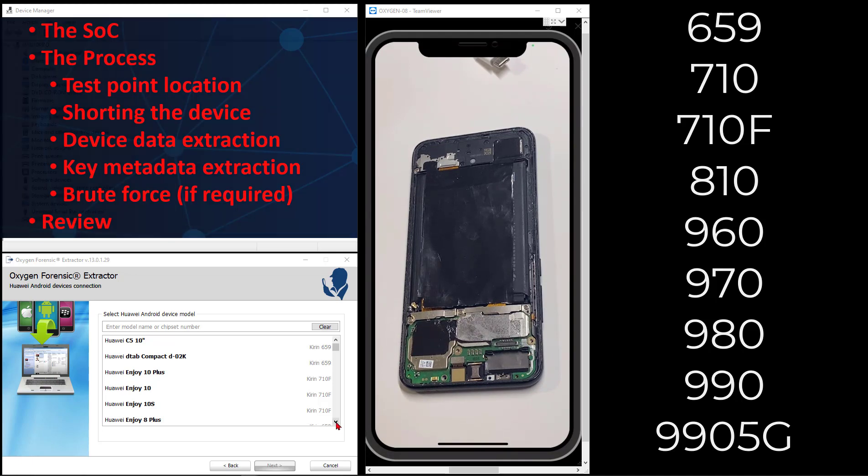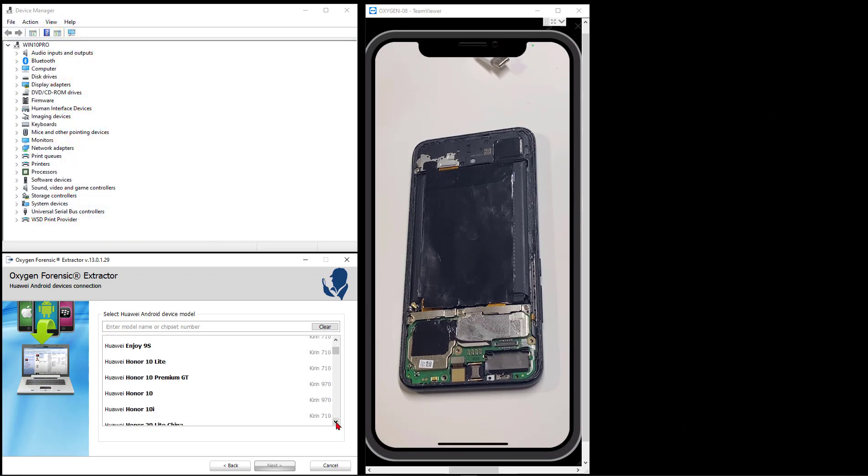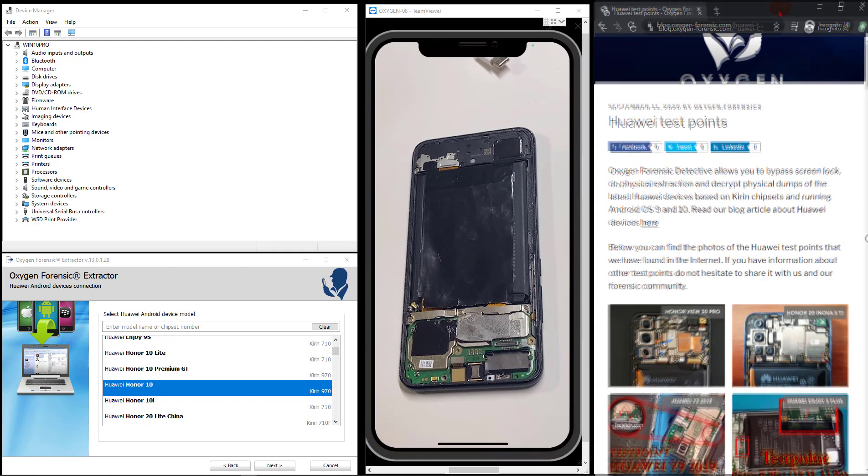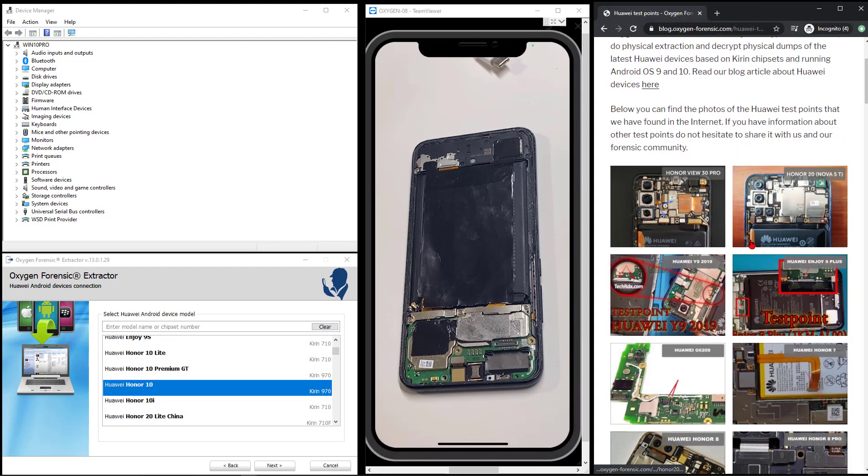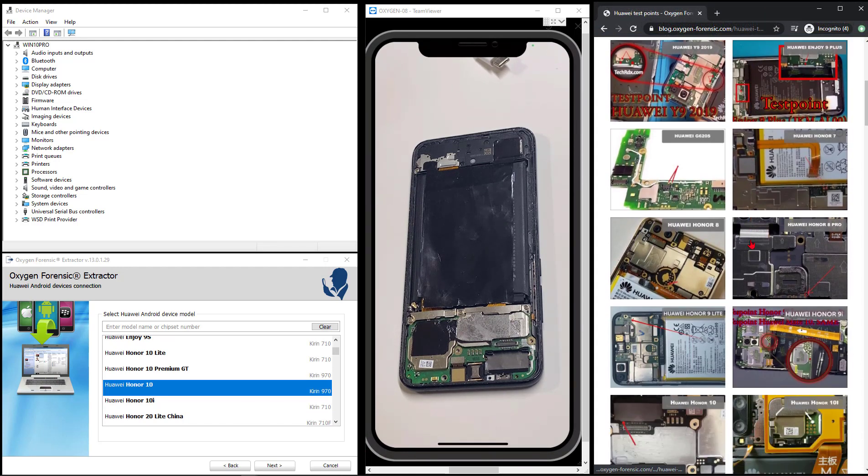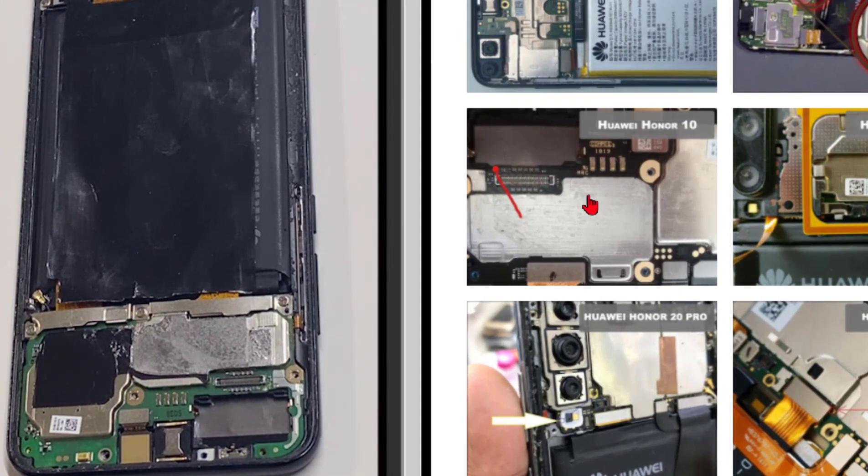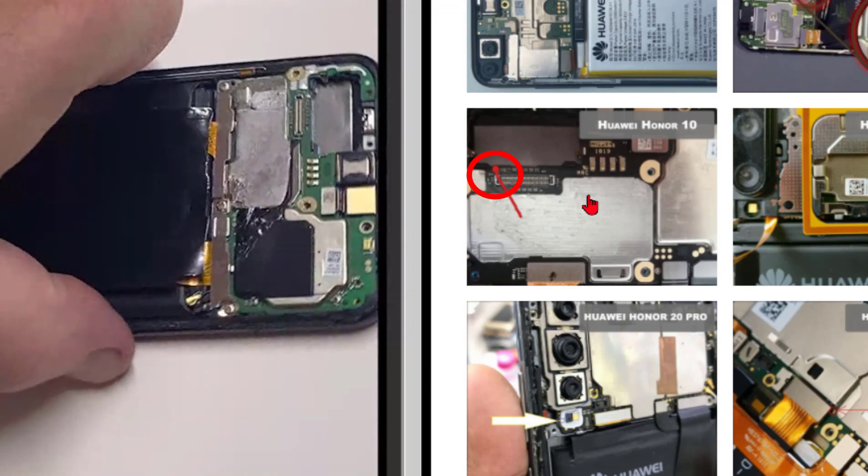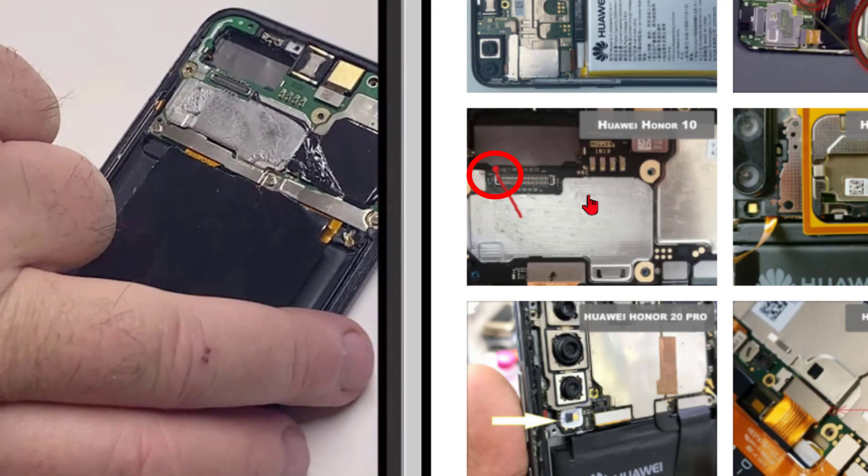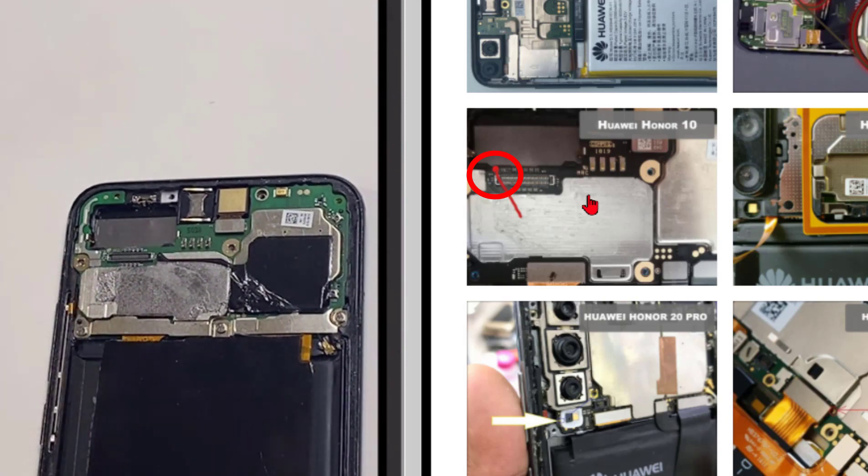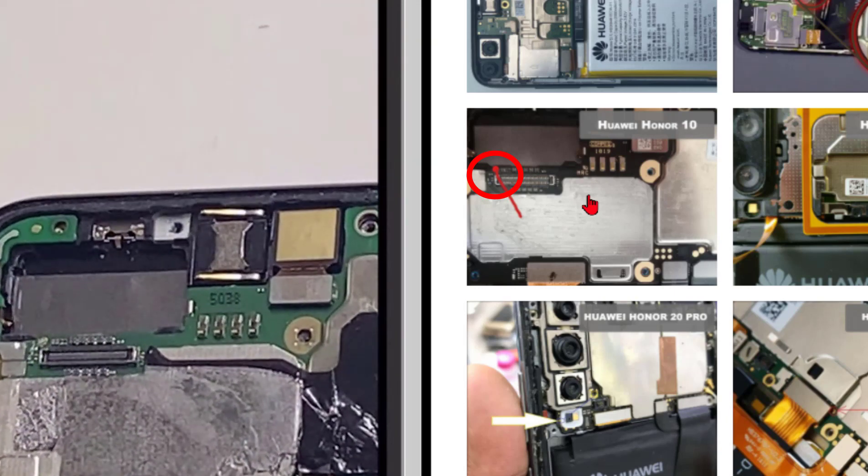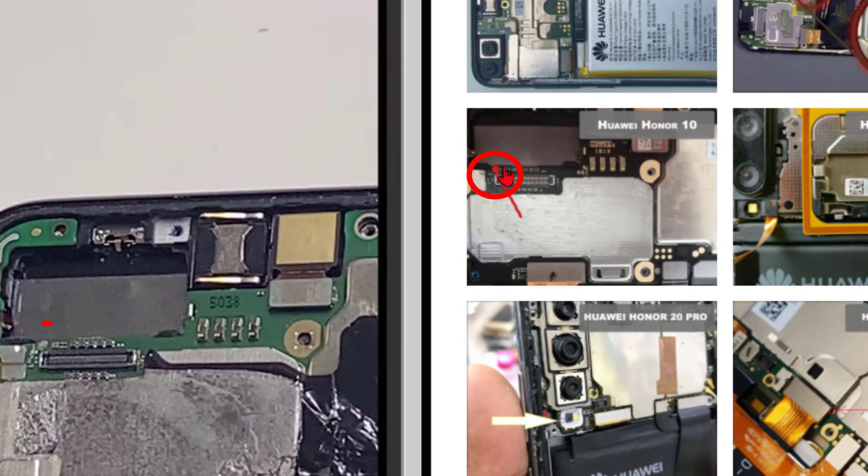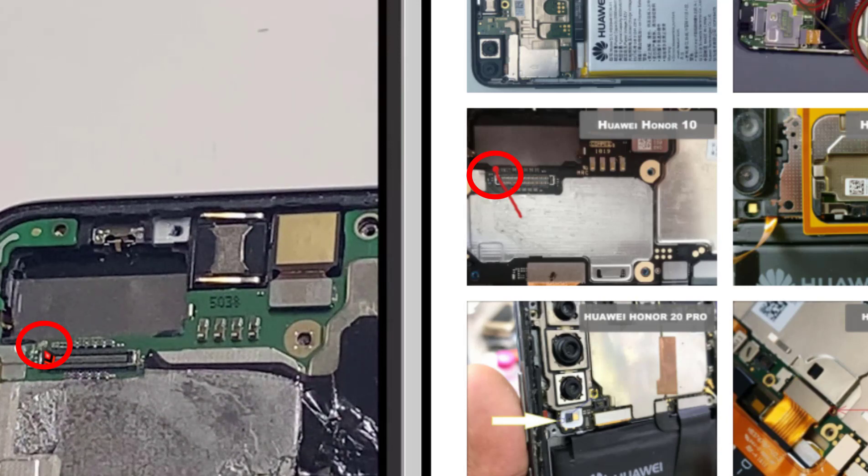I'm going to navigate to my phone in the list inside Extractor, but first we're going to use the blog article to find the test point for the Honor 10, at which point we should be shorting to get the phone into comm mode. If I scroll down here, I can find, there it is. That's the point, and it's right under where the camera would have been and the ribbon cable for the camera. Given the phone a turn to kind of line things up and a little bit of zoom, we can see here's the test point in the blog, and there's the test point on the phone.